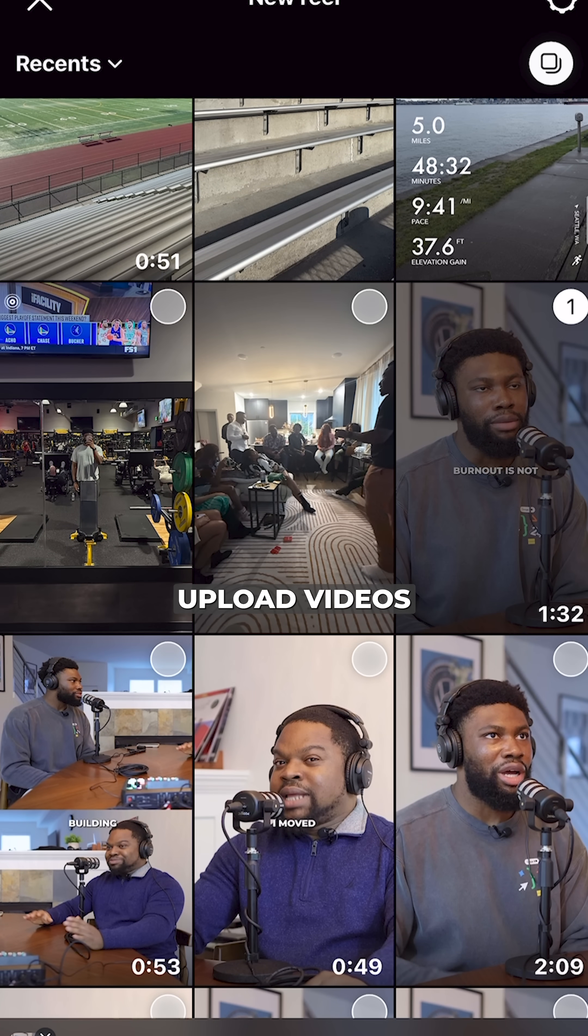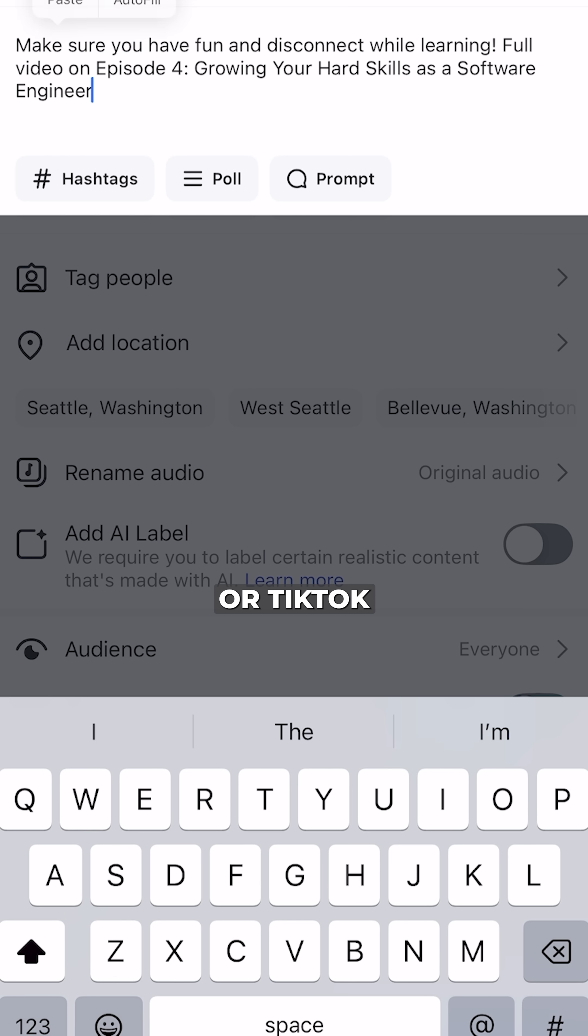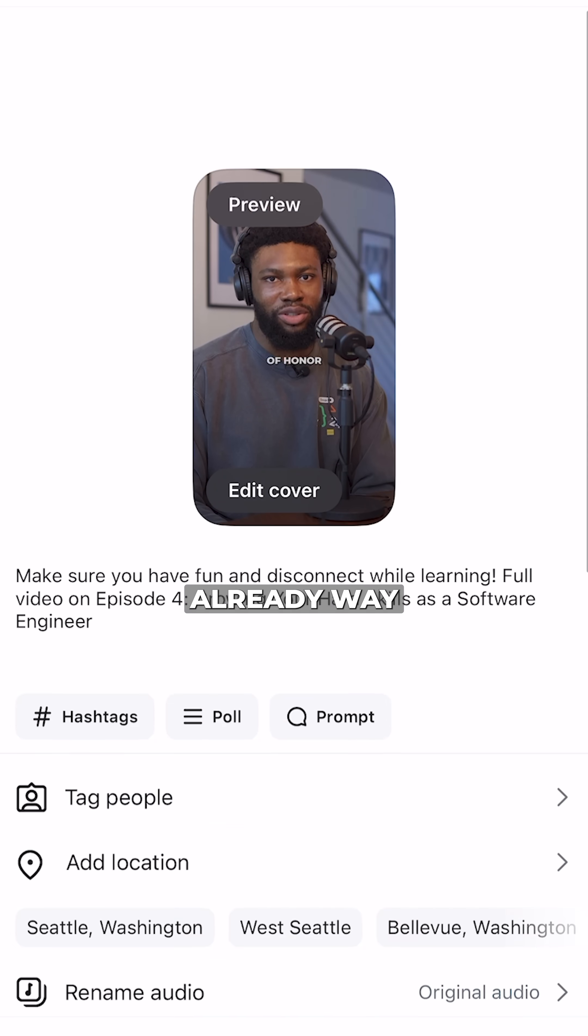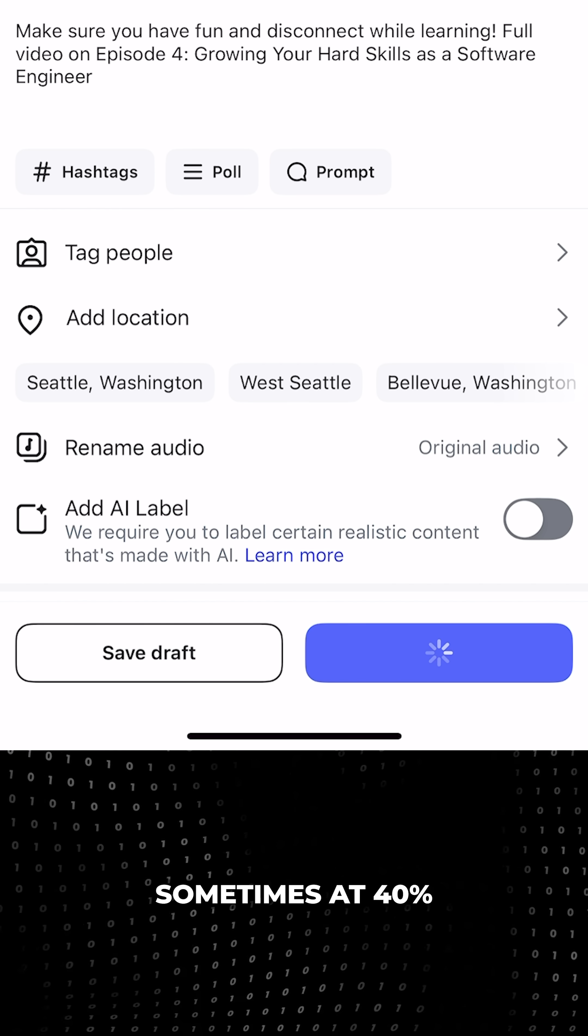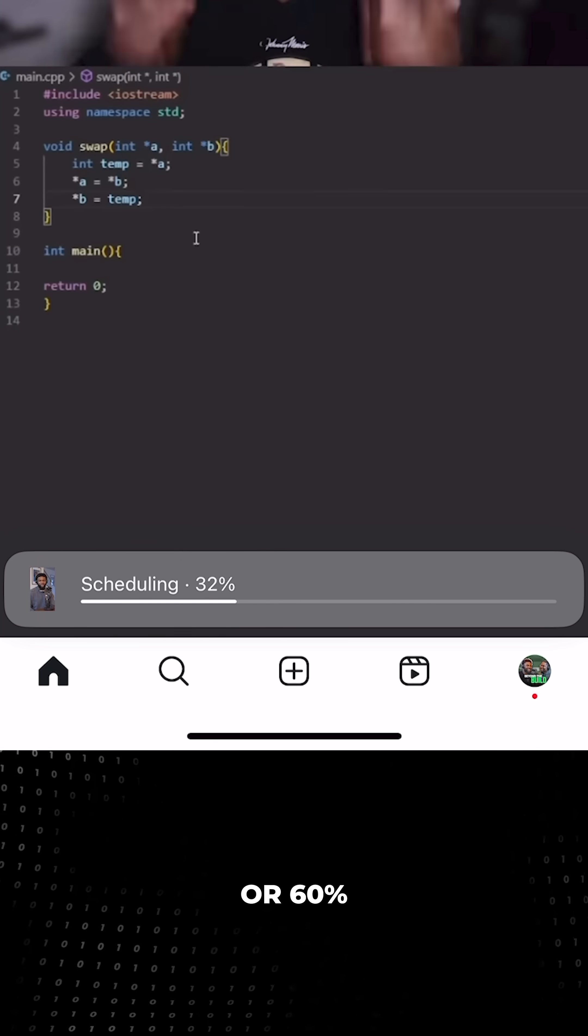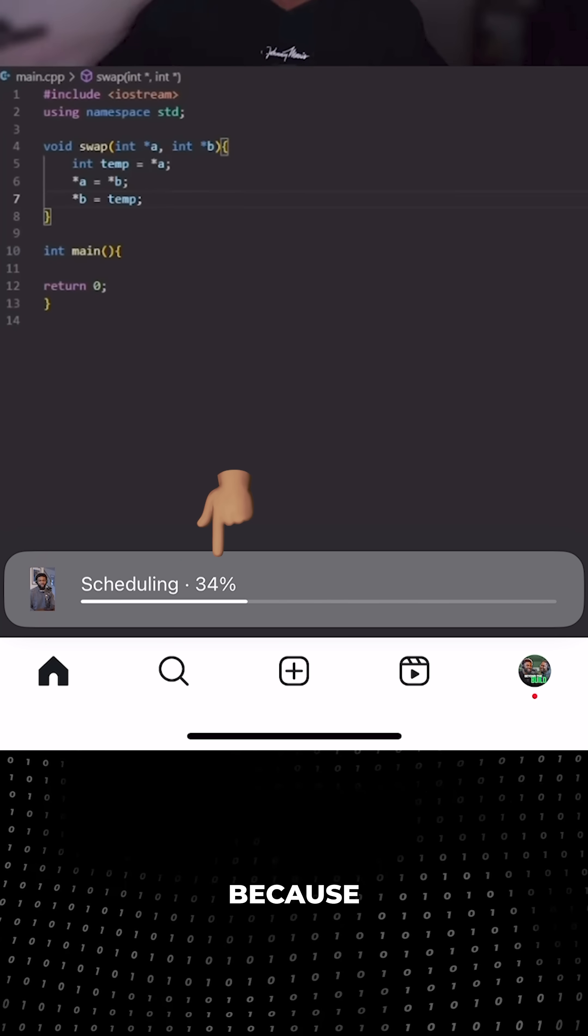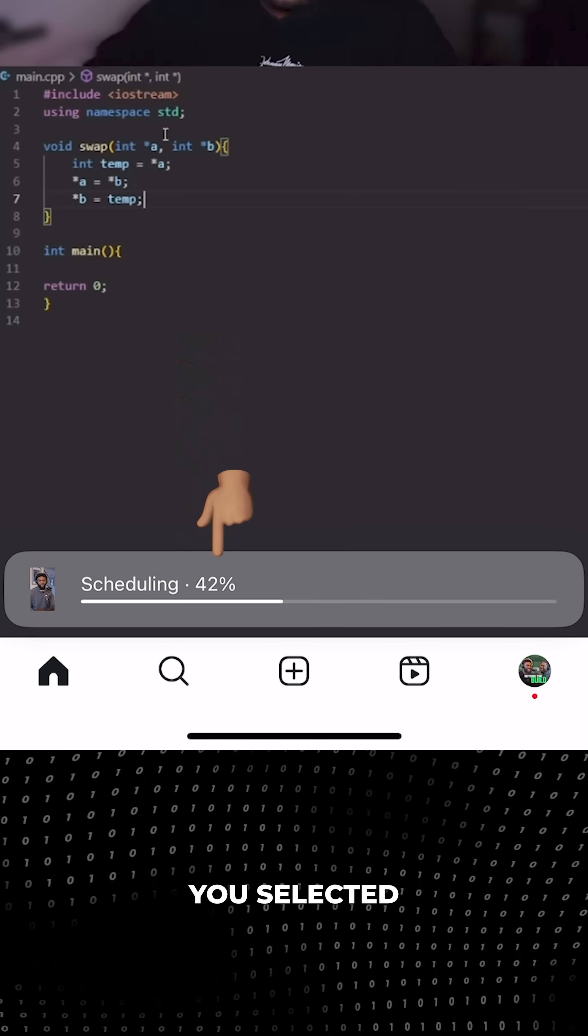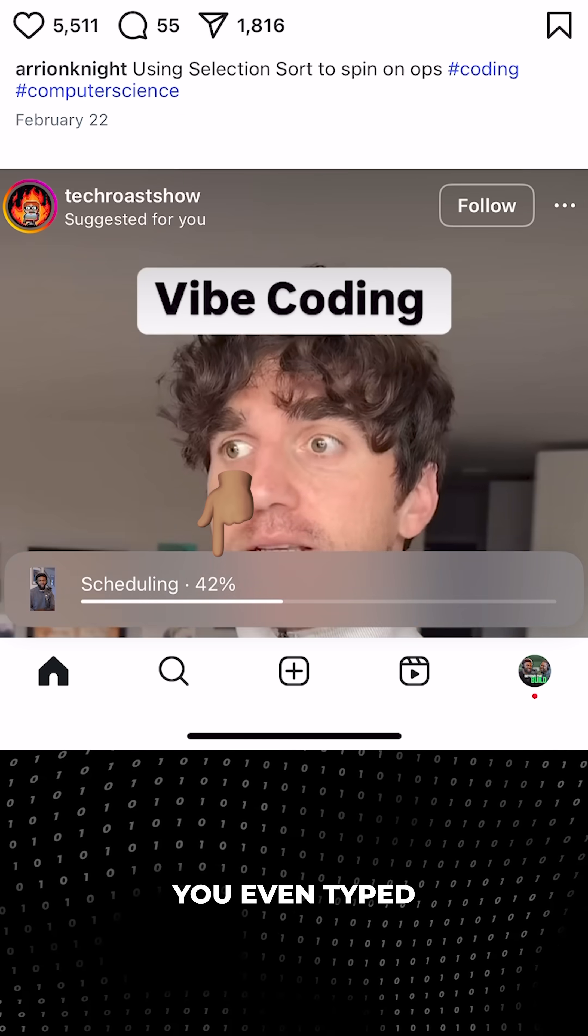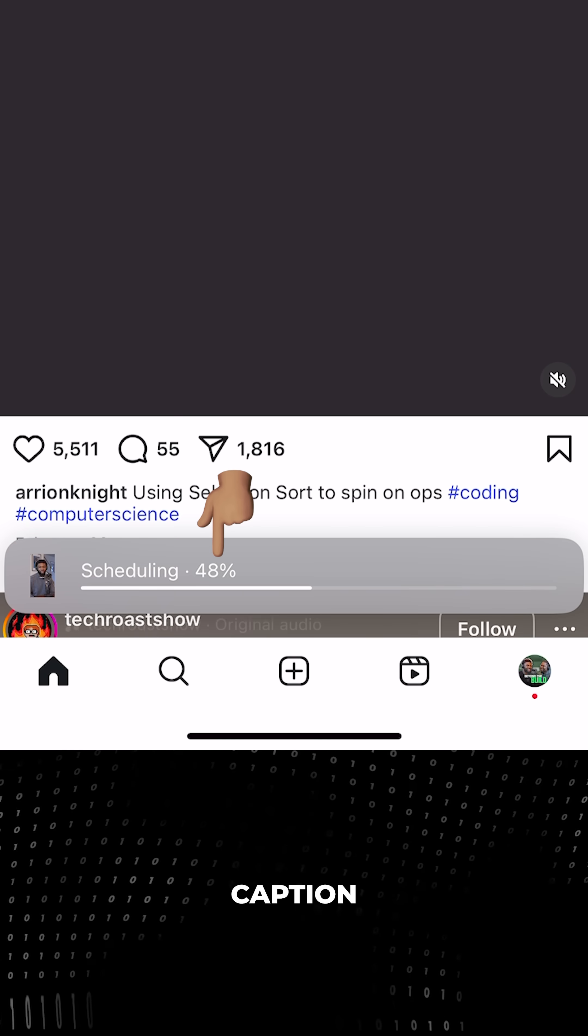The same thing happens when you upload videos to Instagram or TikTok. Notice how the upload percentage is already way above 0%, sometimes at 40 or 60% right after you click post. That's because the upload started the moment you selected the file before you even typed a single word of your caption.